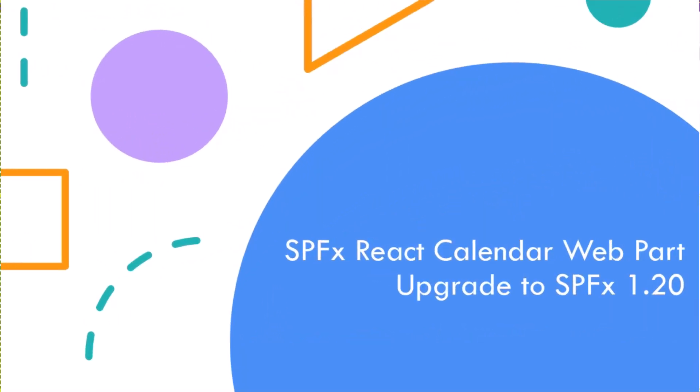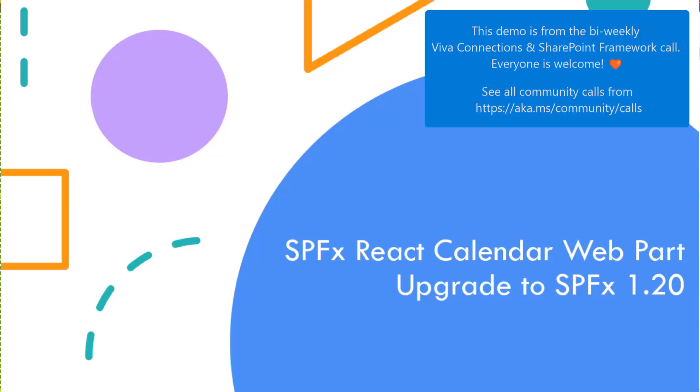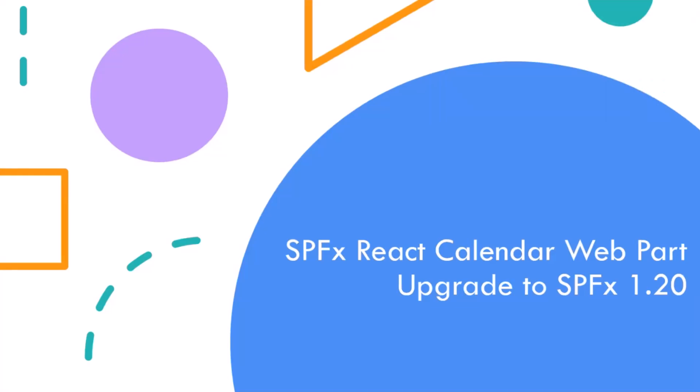Today, I'm going to talk about the SPFx React Calendar Web Part Upgrade to 1.20.0.